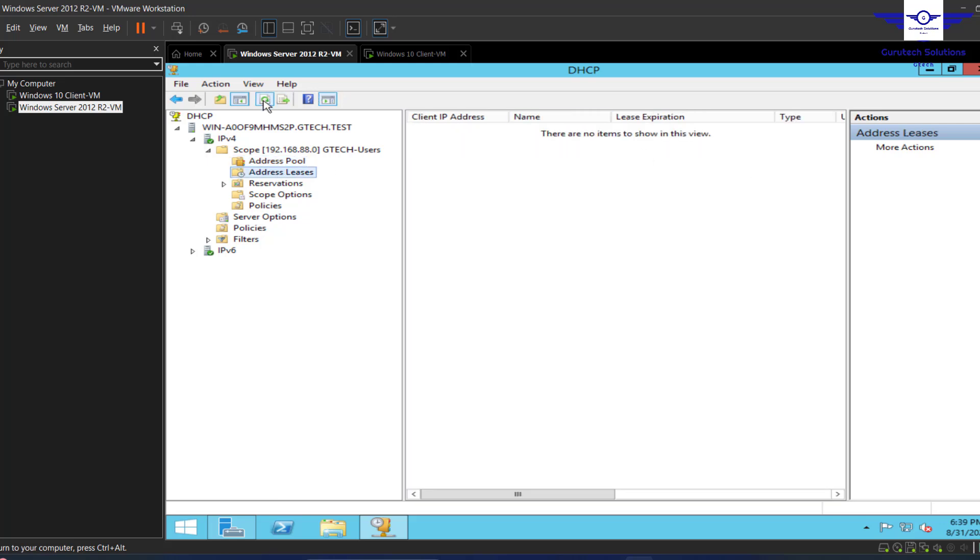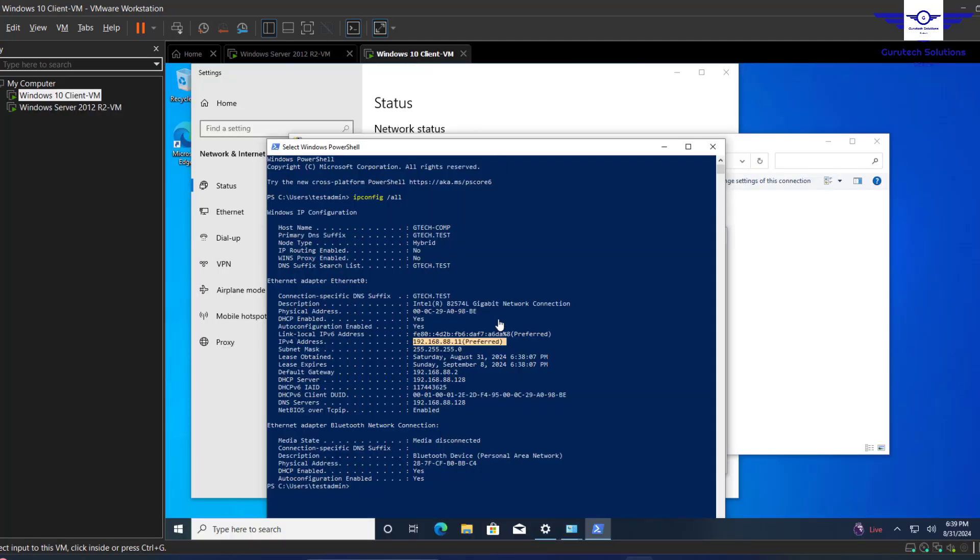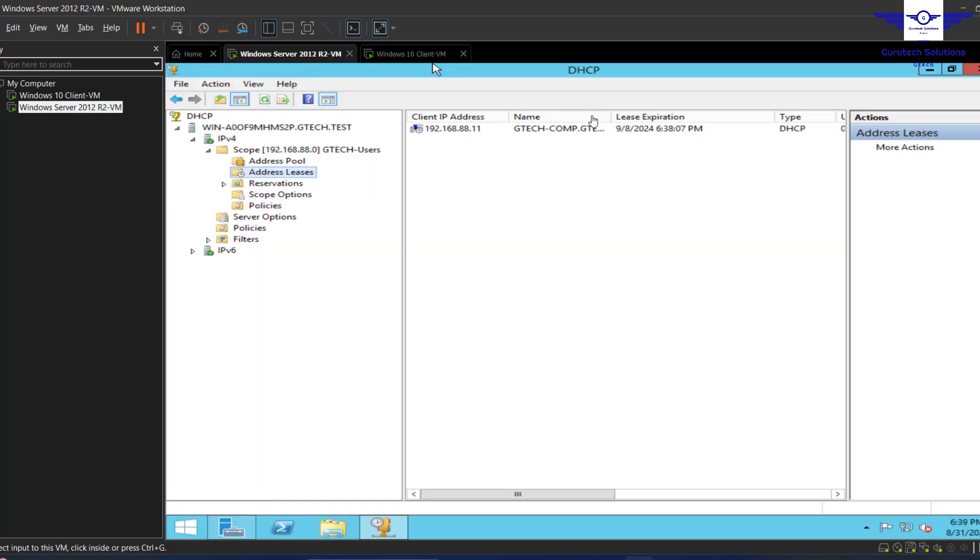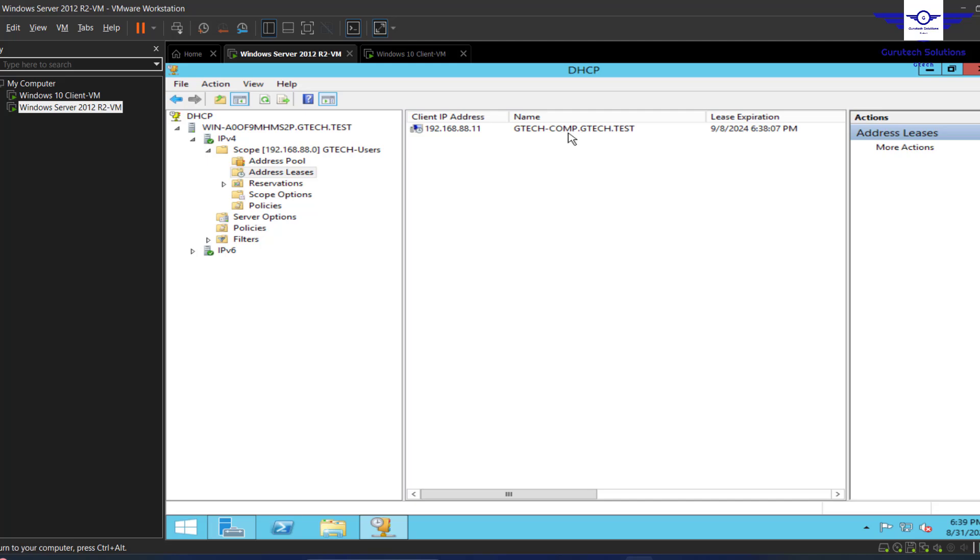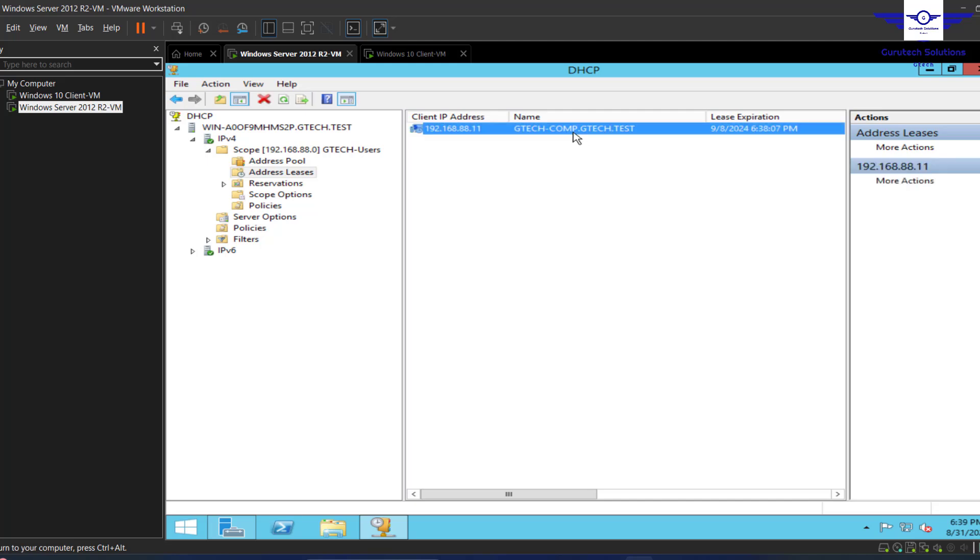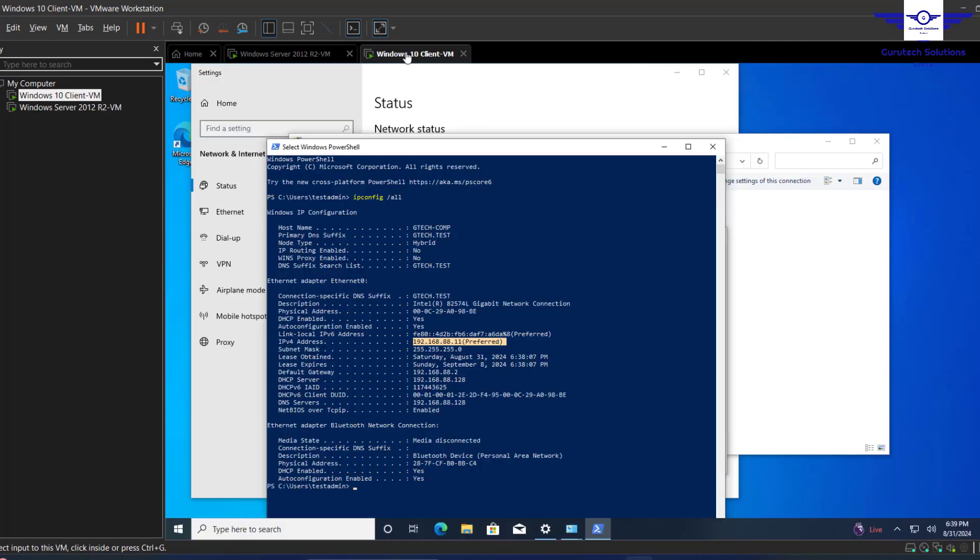When you go to address leases, let me refresh - yeah, you see one of the IPs has been leased to this client here, and the computer name is gtech comp. Very interesting.